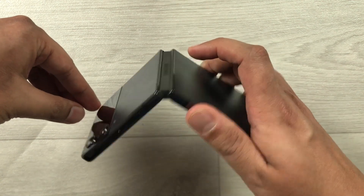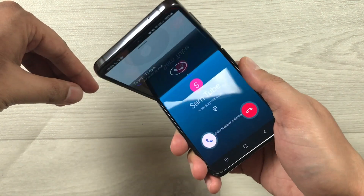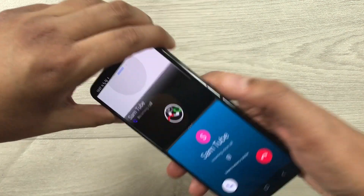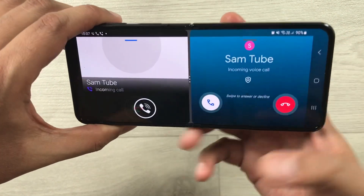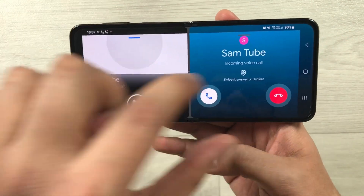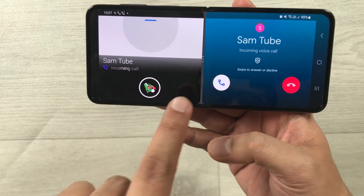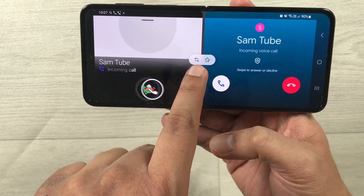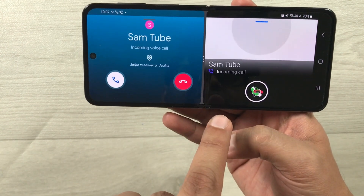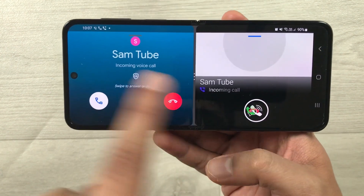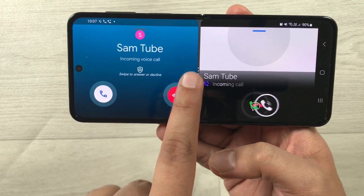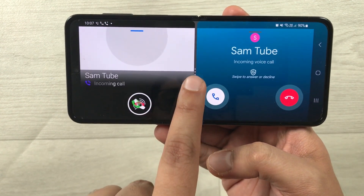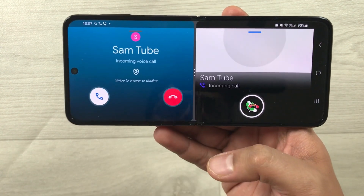The second thing I want to mention is you can also change the positions of the apps. Select the three dots from here, and you'll see two arrows — just select it. Now you can see you can change the app positions as well.